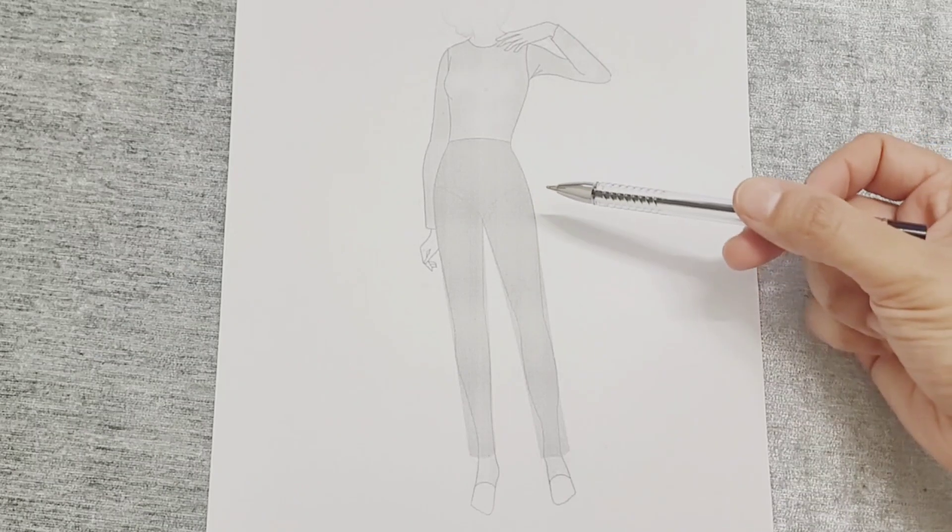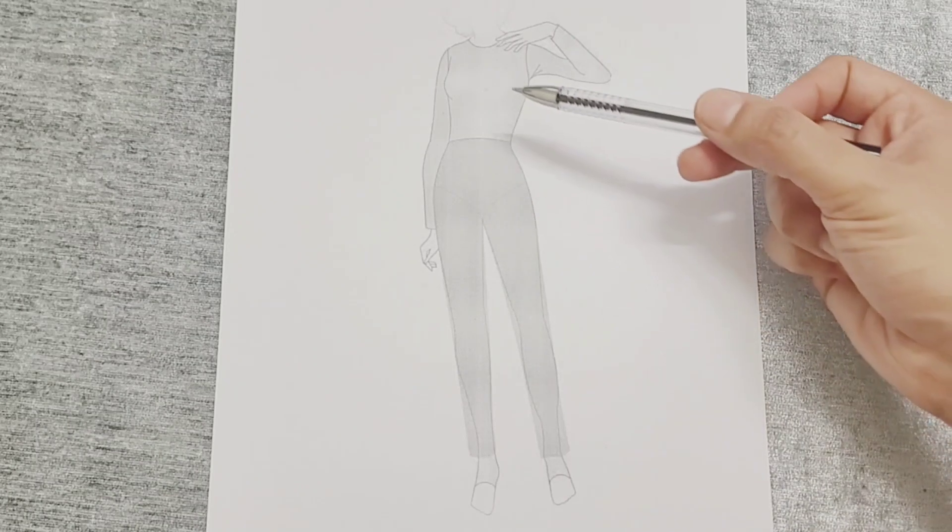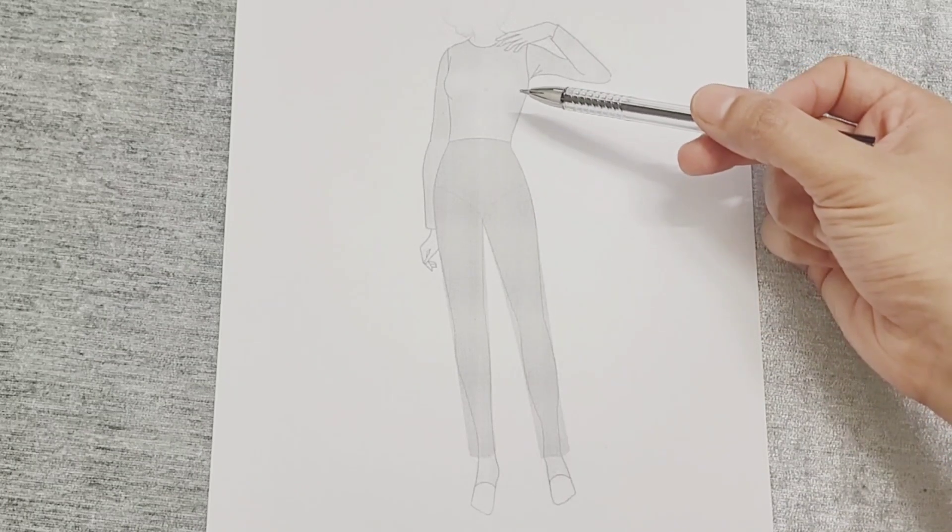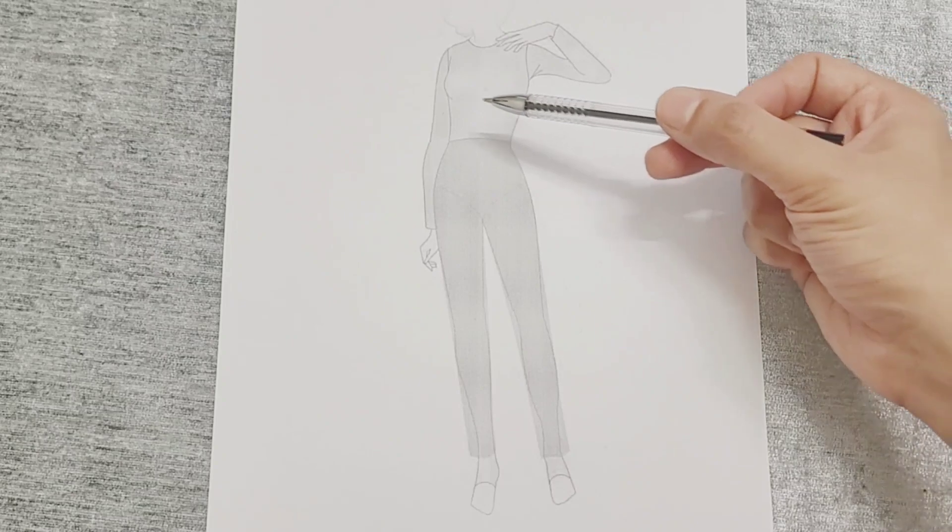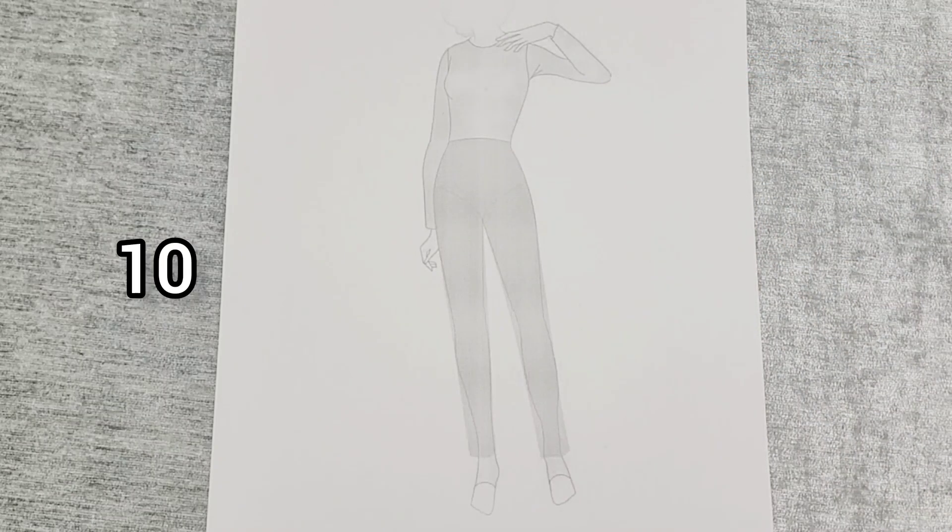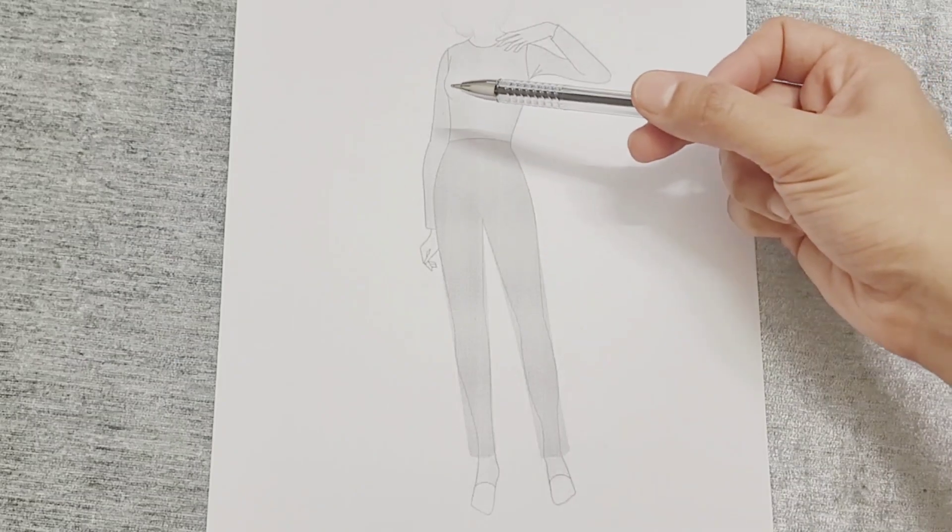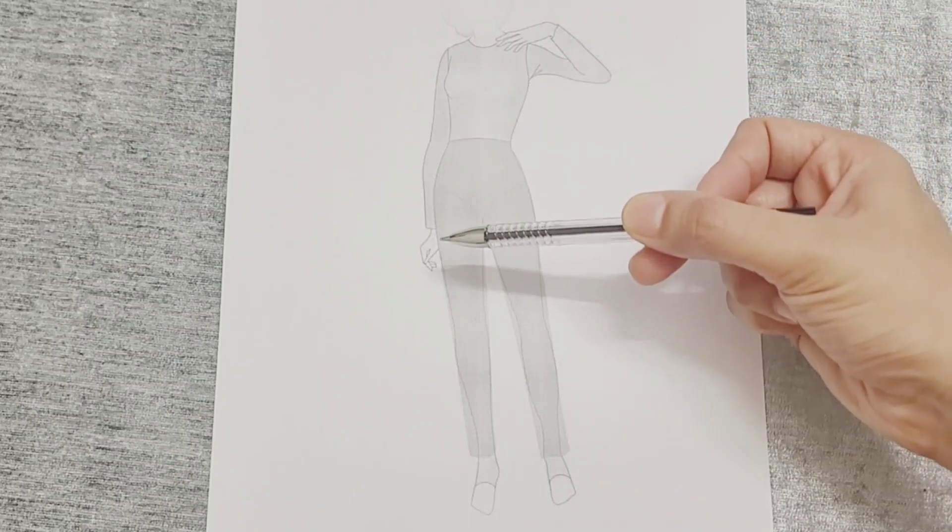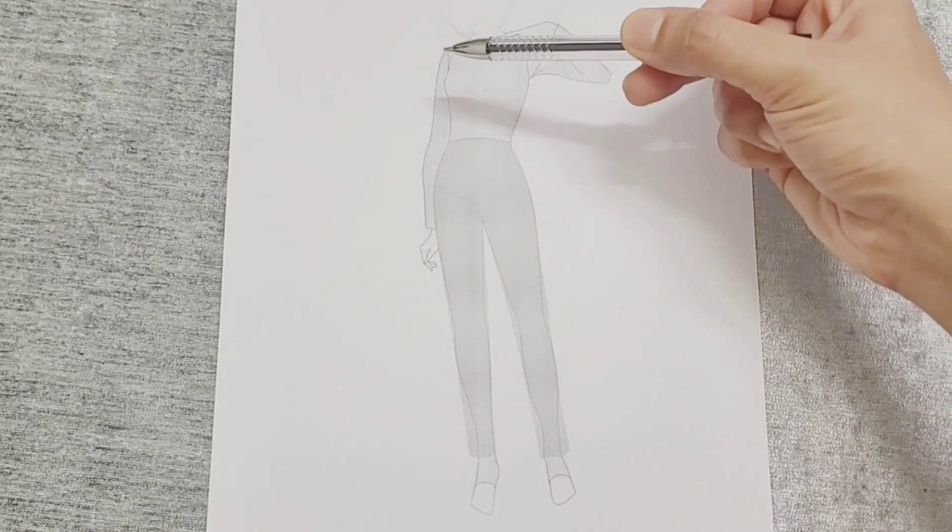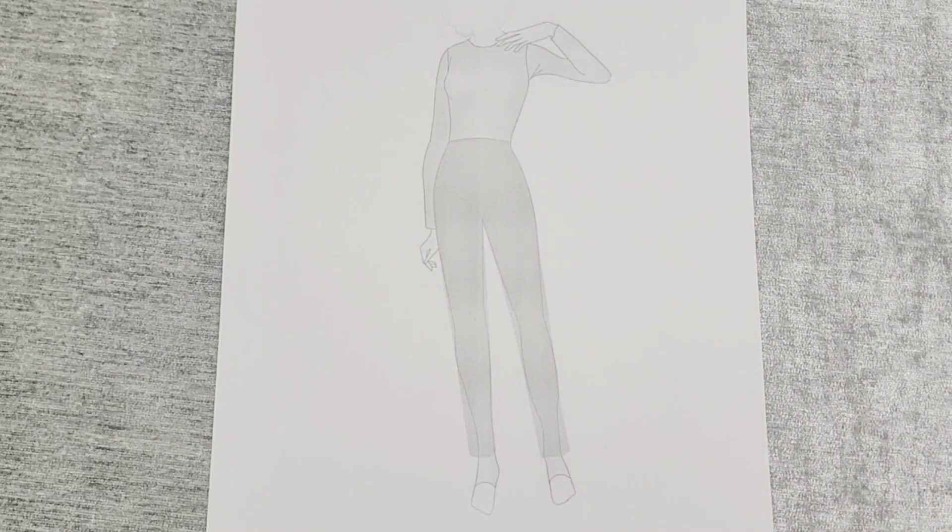The hip circumference is slightly larger than the chest circumference. The sleeve length is approximately equal to the height of the torso plus the height of the hips.